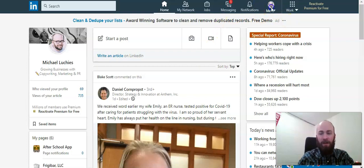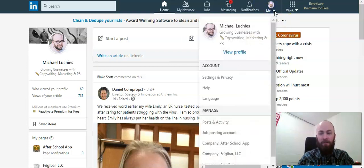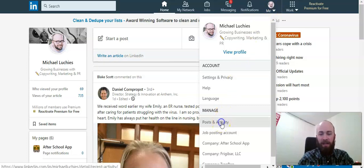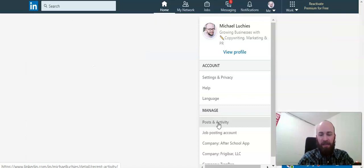First you want to go ahead and find the post that you want to edit. Click on your profile picture in the top right corner, then click on posts and activity.